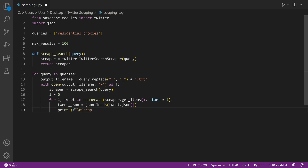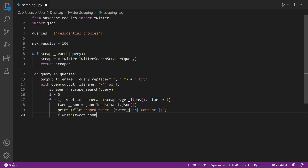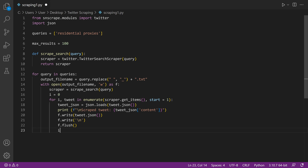Print out the content of a tweet, such as the text itself, username, date, and so on. The following lines are for writing data to the output file. And last, we'll add the code that terminates the loop when max results are reached.